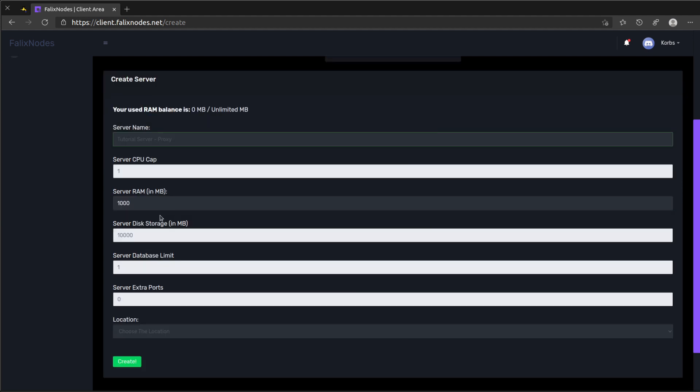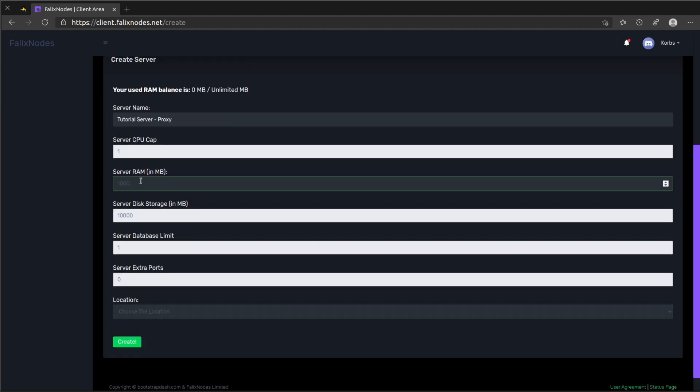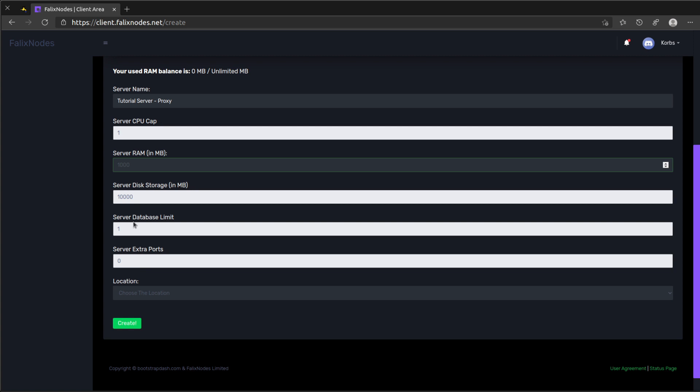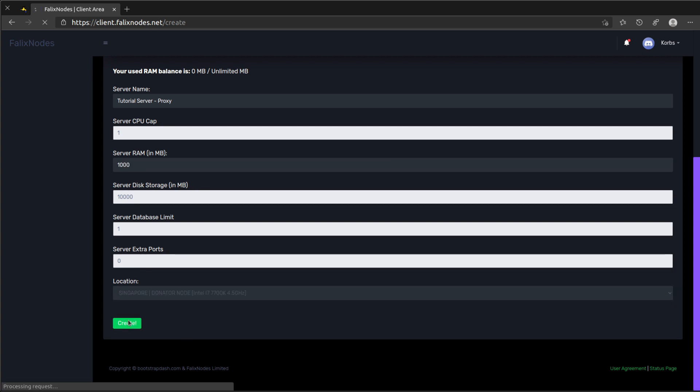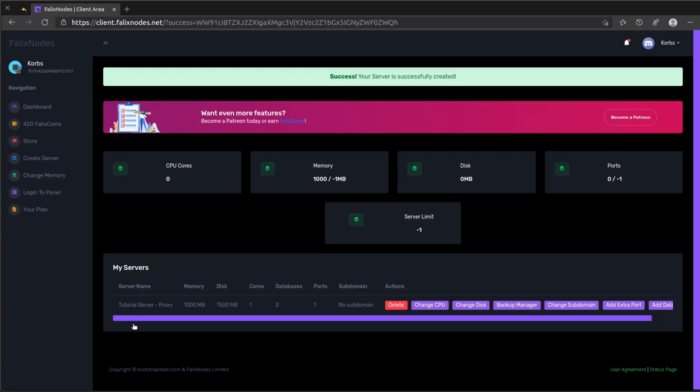And our proxy doesn't really need this much RAM, so we're going to leave it at 1000 megabytes right here, so it's only going to need like one gig of RAM. Go ahead and choose our location, then I'm going to click on create. Let's go ahead and create three more: one for lobby, one for survival, and one for creative.